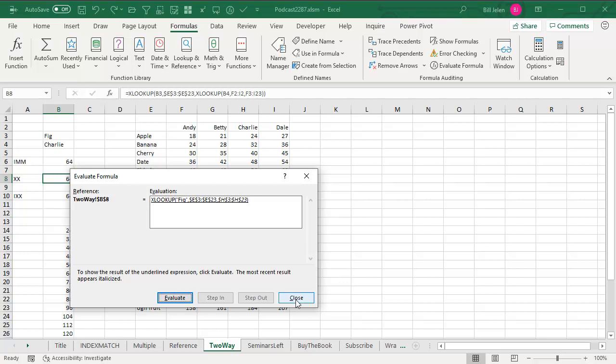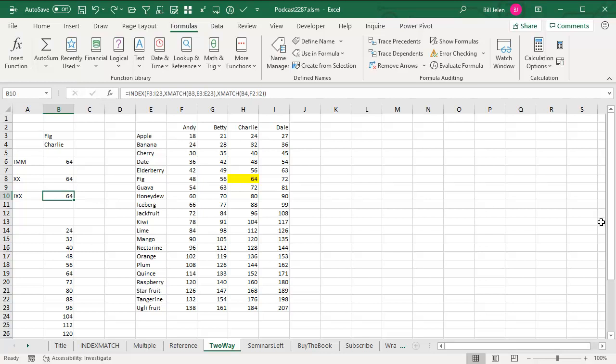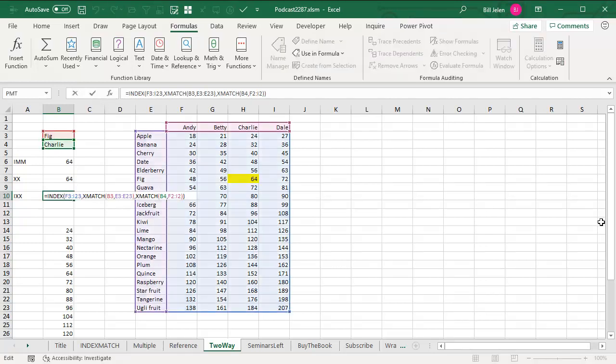So, awesome solution here. If you simply hate this solution and you can't give up your INDEX MATCH MATCH, I'm going to ask you at least to switch over to the INDEX XMATCH XMATCH. The beautiful thing about XMATCH is it defaults to comma 0, it defaults to an exact match.